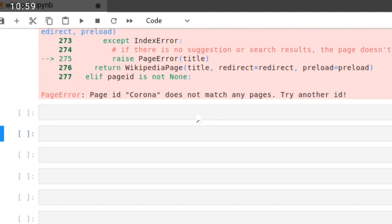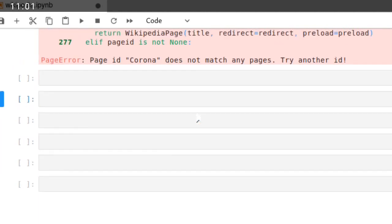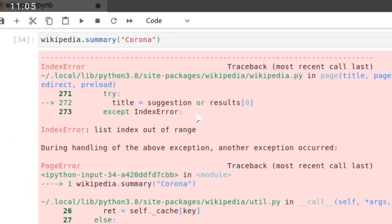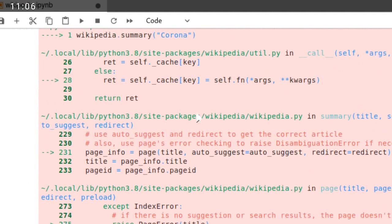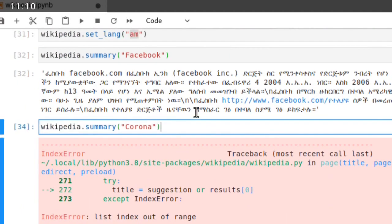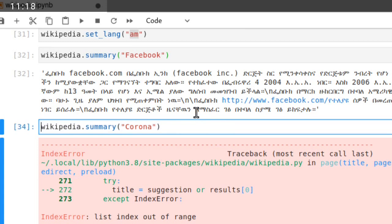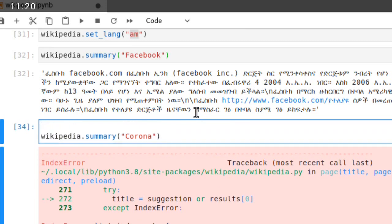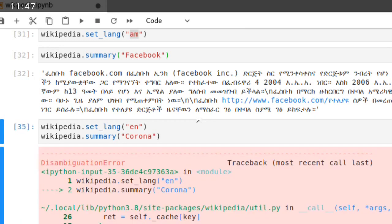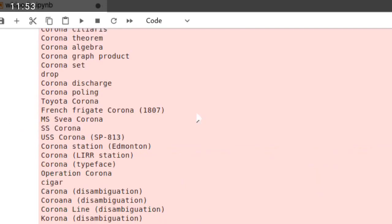Corona summary. So if this is not found, let's try to change the language into English, en. Maybe this word is not found in Amharic. That's why there is a common word. There is still an error. The error is there is disambiguation.